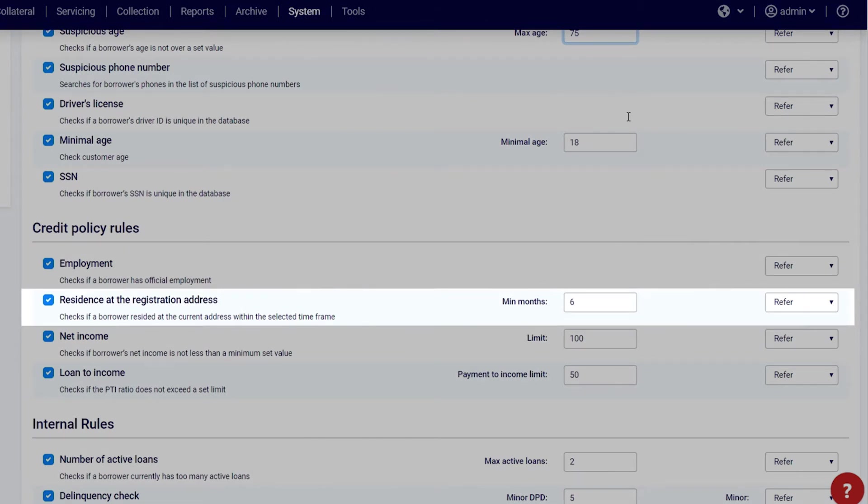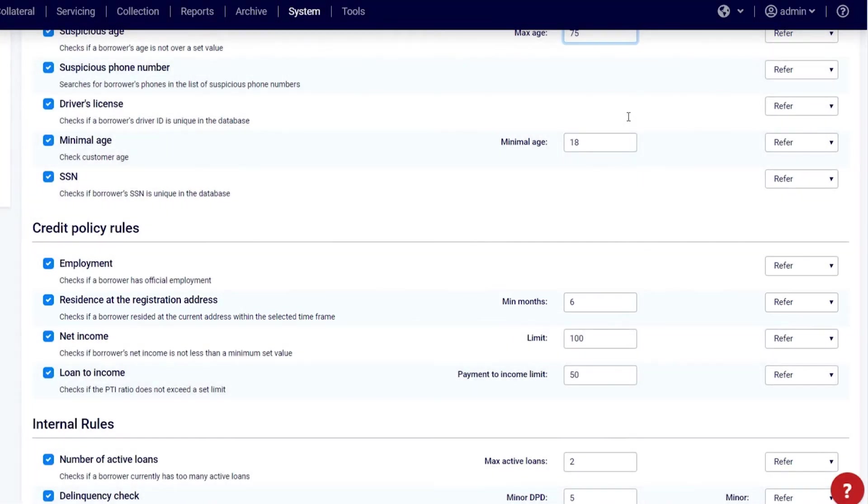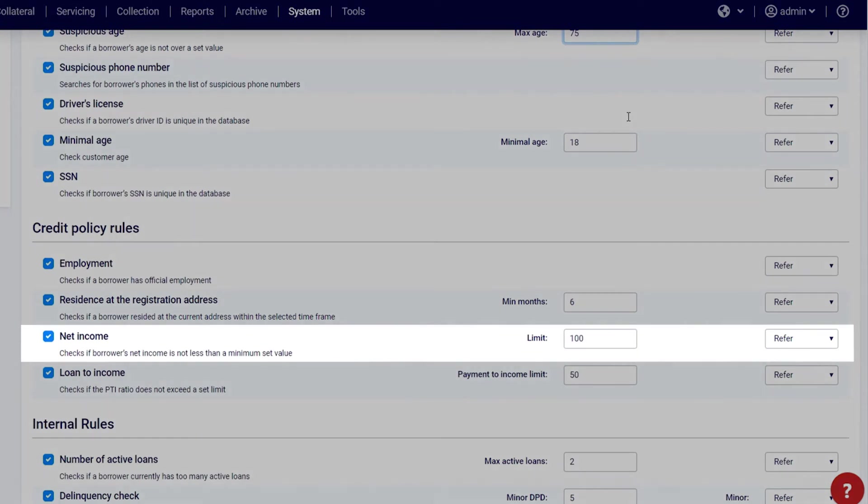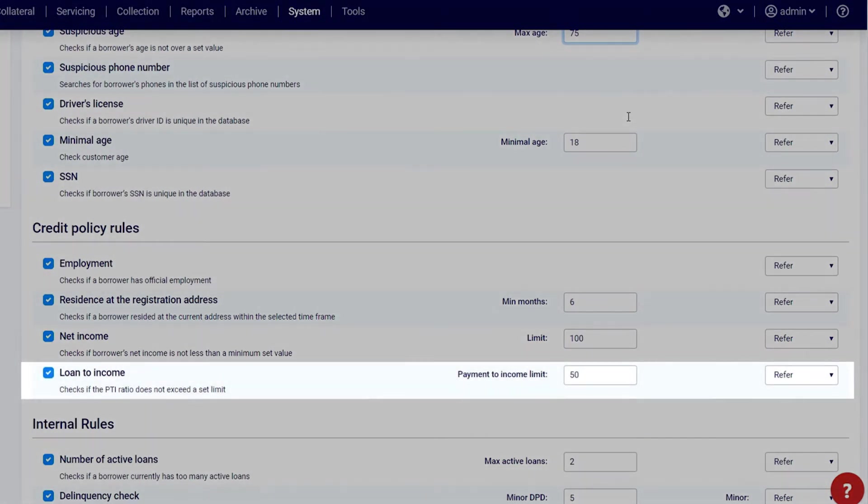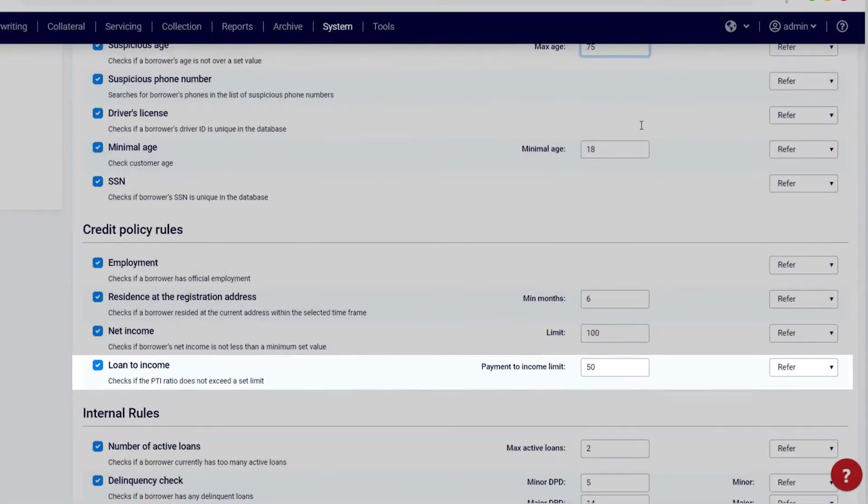Net income: Specify the acceptable lower income limit. Loan-to-income: Specify the acceptable loan-to-income ratio.